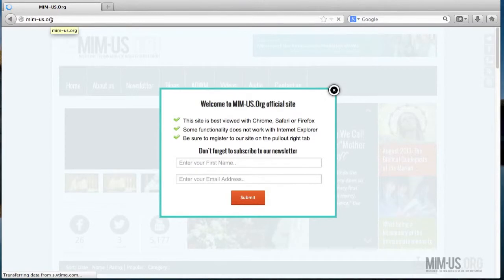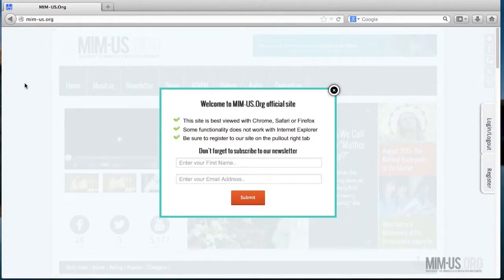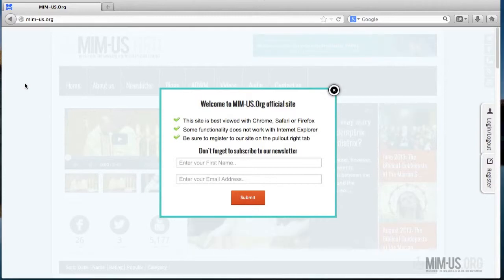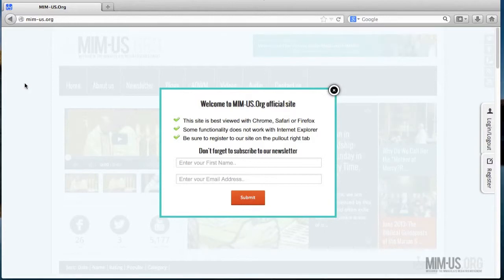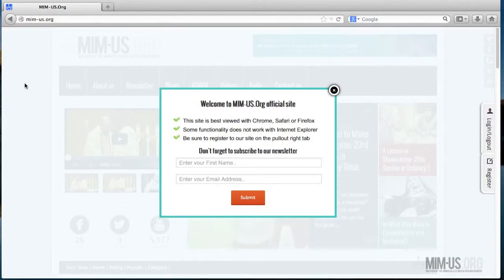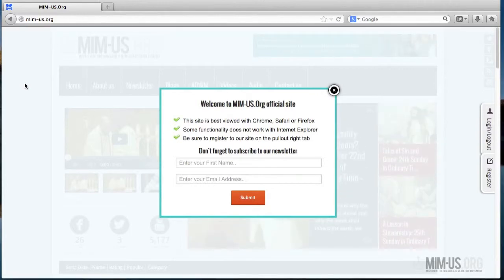The first thing that welcomes us is this pop-up window that I produced, which will show up only for first-time users or visitors of our site. It recommends the use of Chrome, Safari, and Firefox as I already mentioned, and notes that the functionality of this site will not completely work with Internet Explorer. It also recommends registering to our site in the pull-out tab on our website. So let's get rid of this pop-up window.